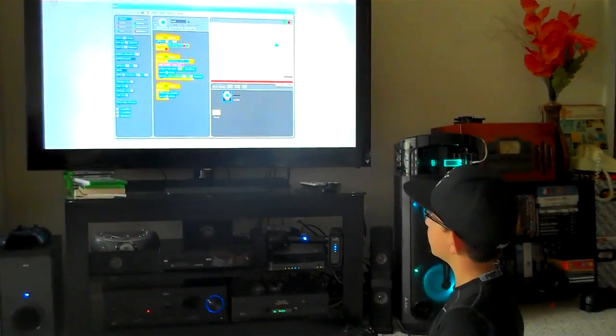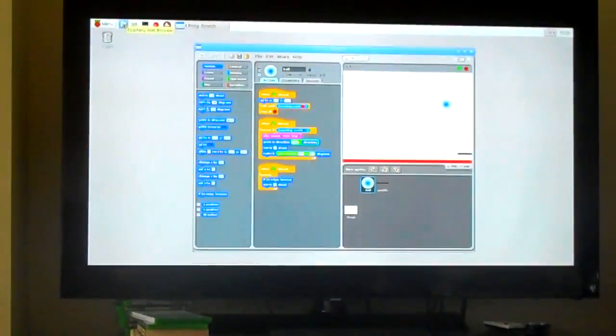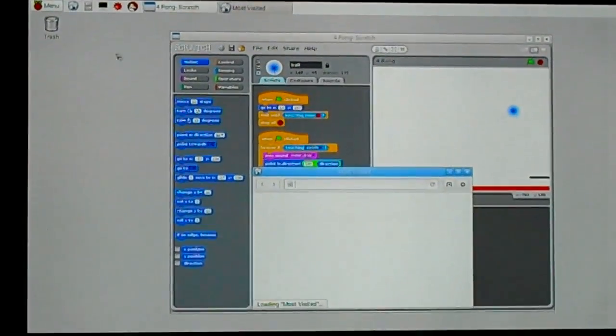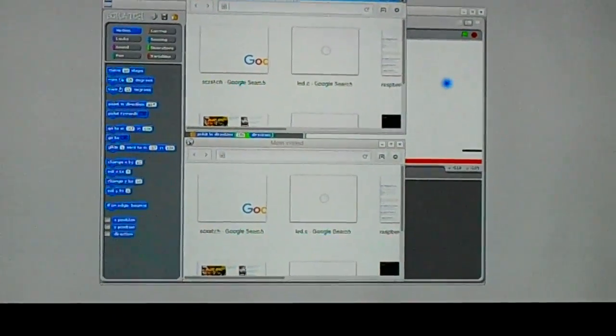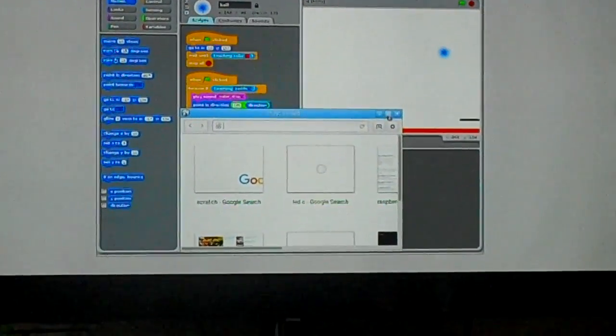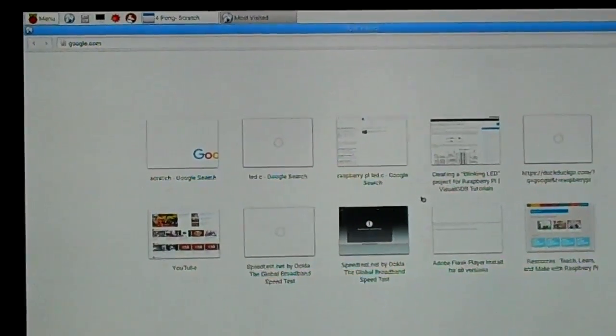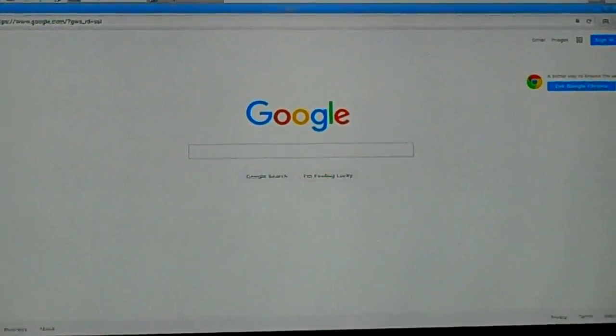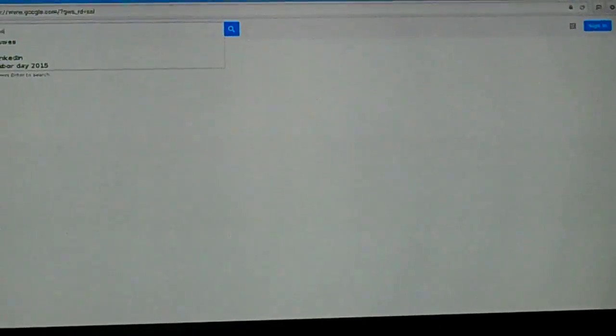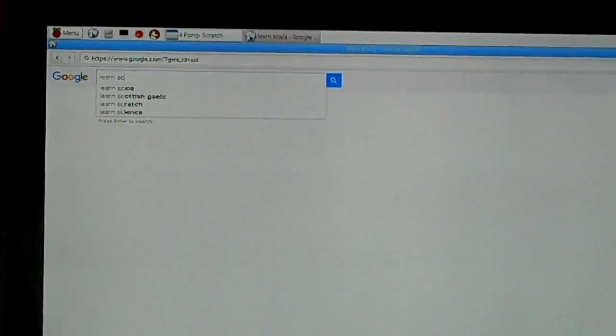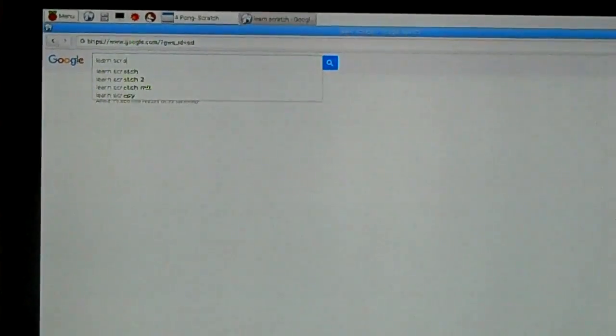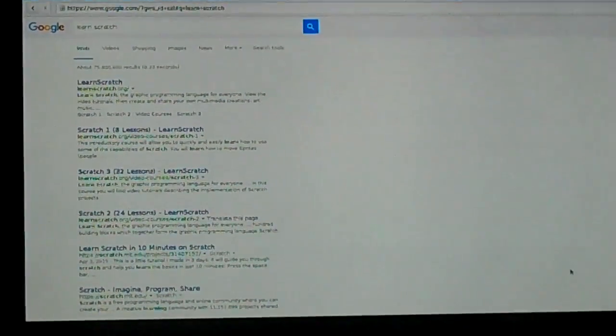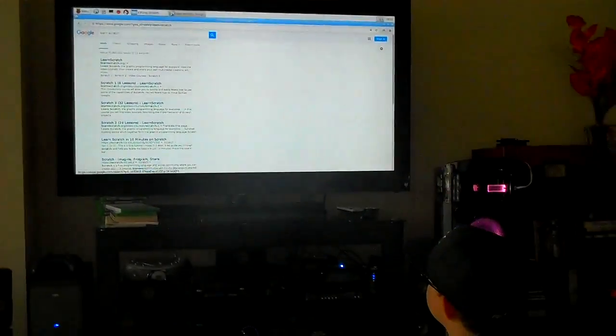And you can go online. You can go to Google.com. You can type in Learn Scratch. Then, you can go to this one, or multiple ones.